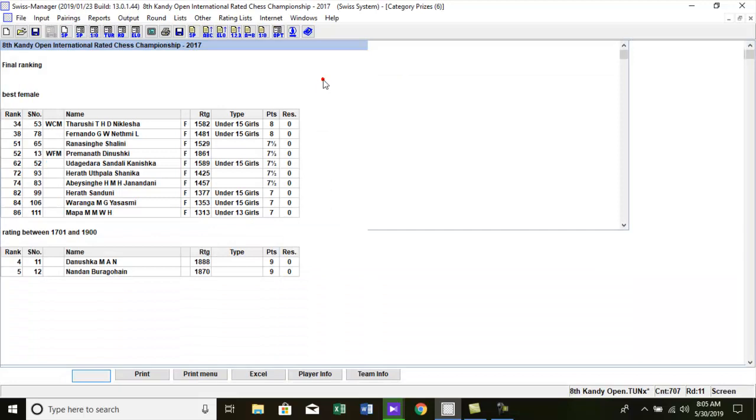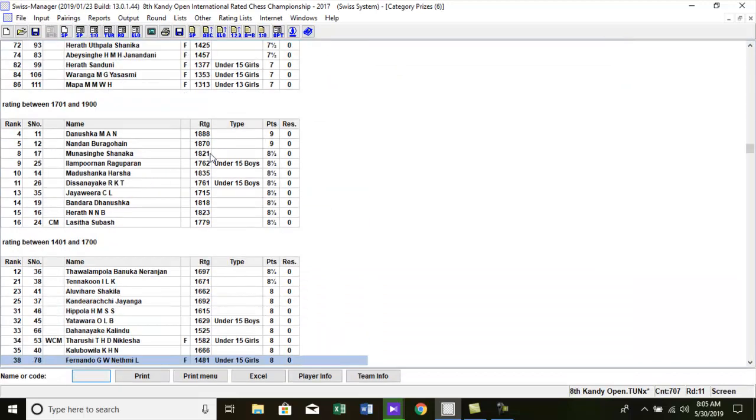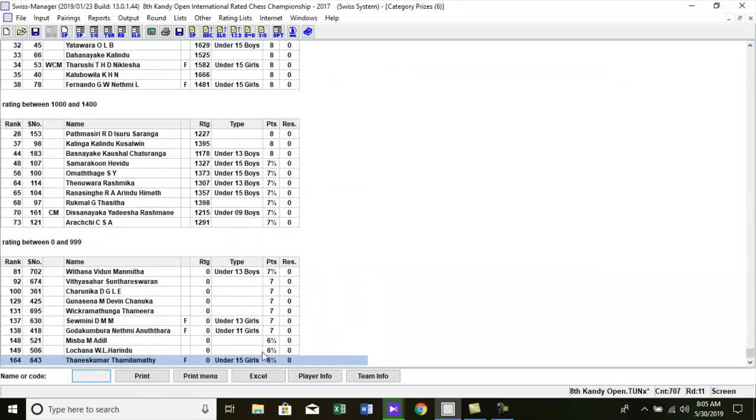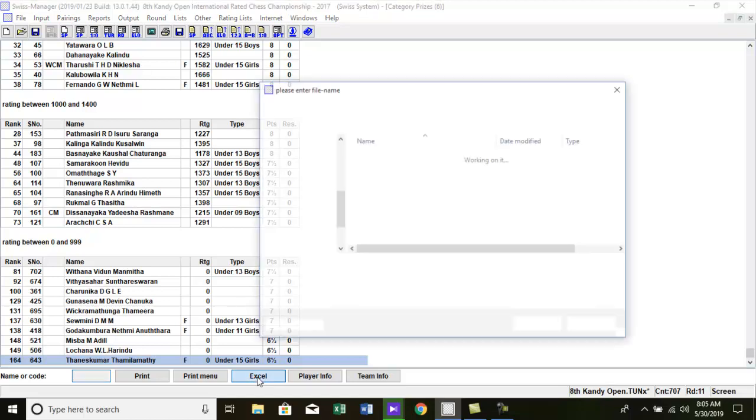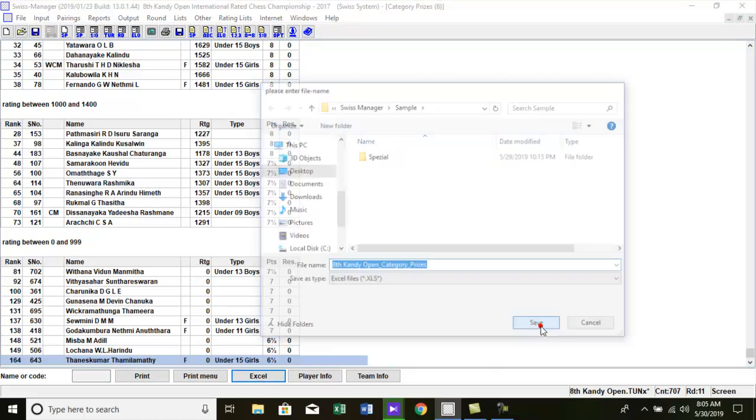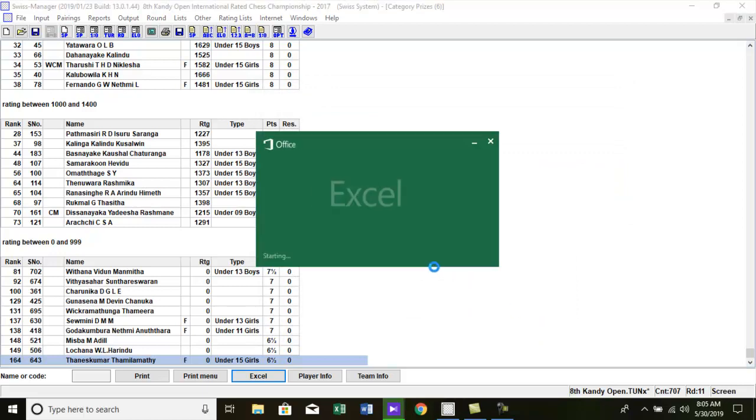Here you see the category price list according to the category we gave. You can output the Excel spreadsheet by clicking this button. Then save it in your hard disk and make the customization you want.